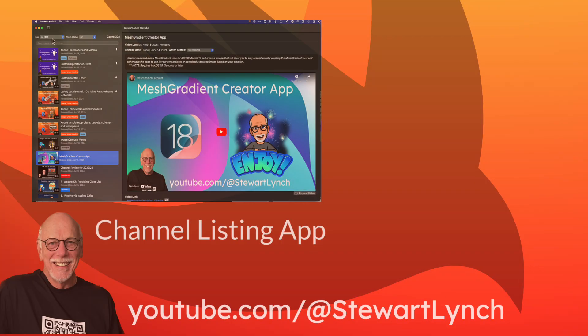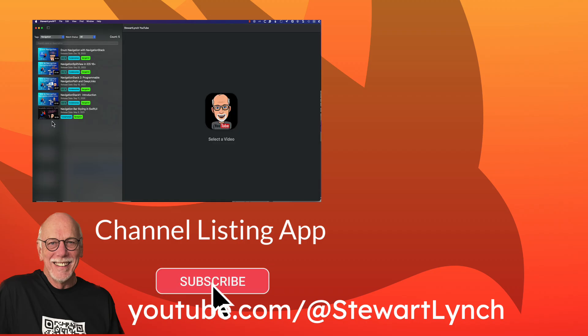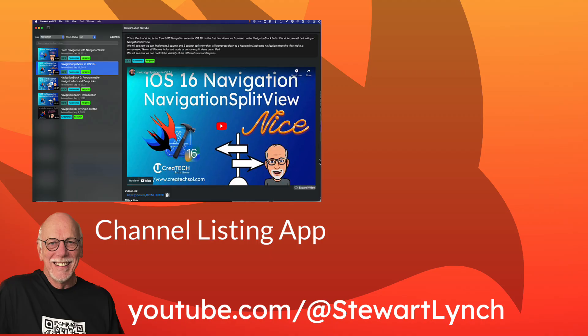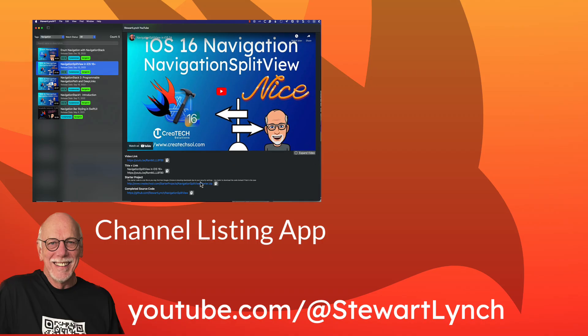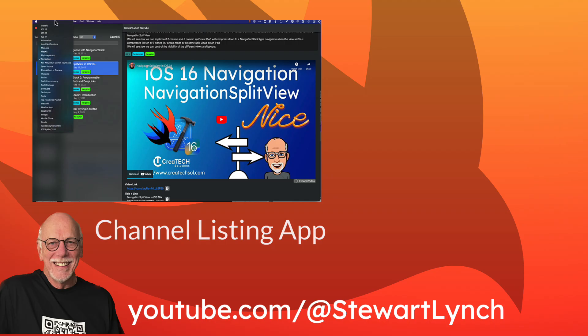If you found this tutorial helpful, please give it a thumbs up and leave me a comment. You can subscribe to my channel to get notifications of new videos. And remember that you can also download my YouTube channel listing app for free and quick access to all of my 350 plus YouTube videos. The link's in the description.